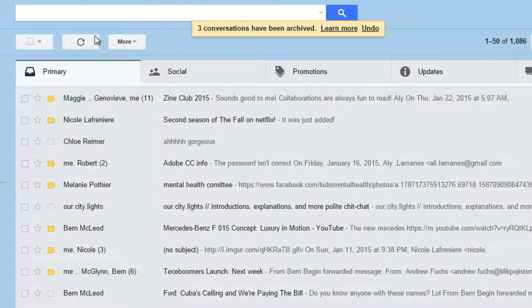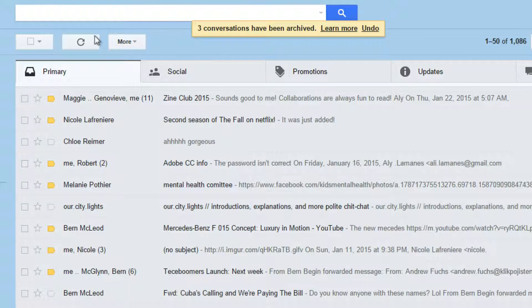Don't worry — all the emails you've archived can be easily accessed if you ever want to find one. In that case, it's even more organized than an attic.